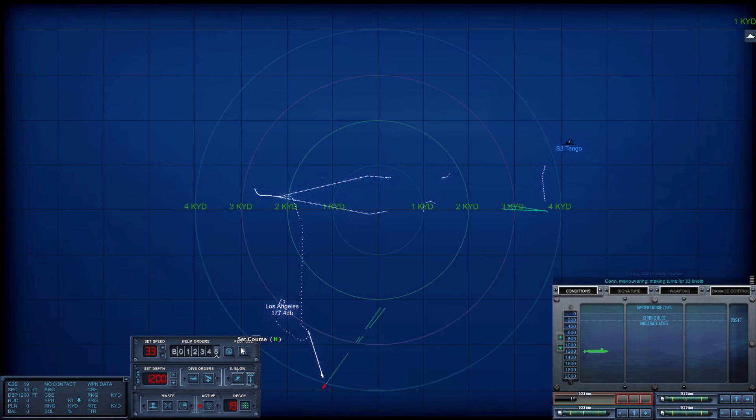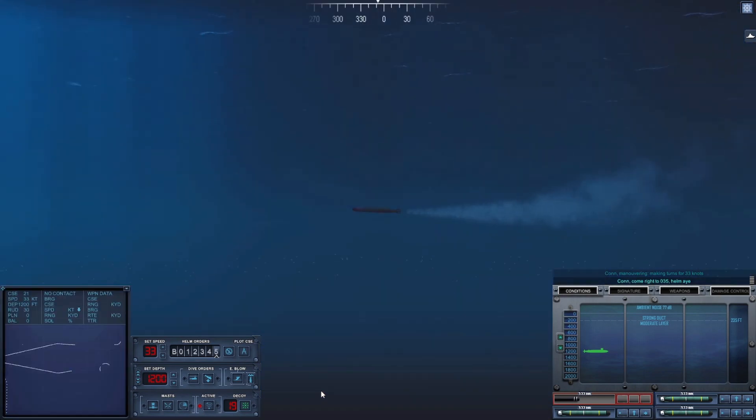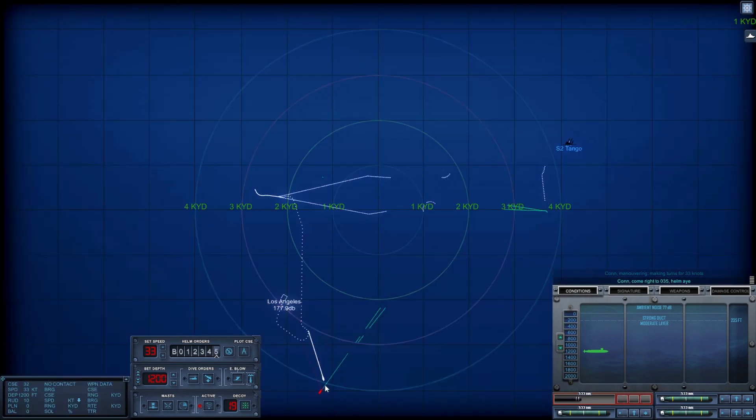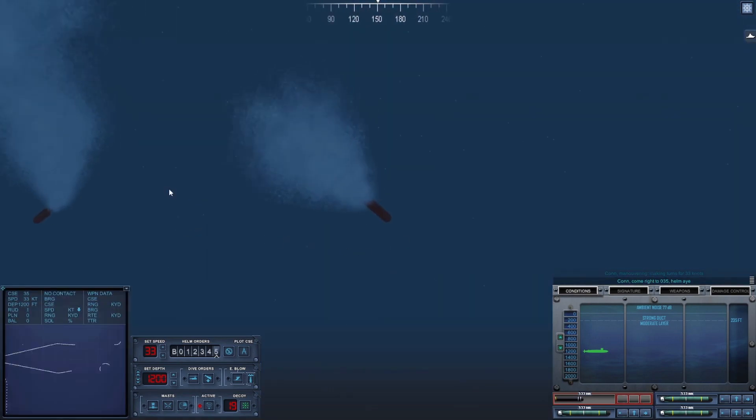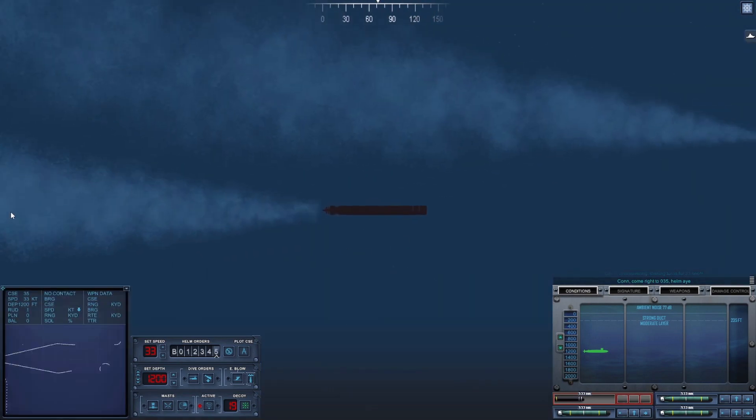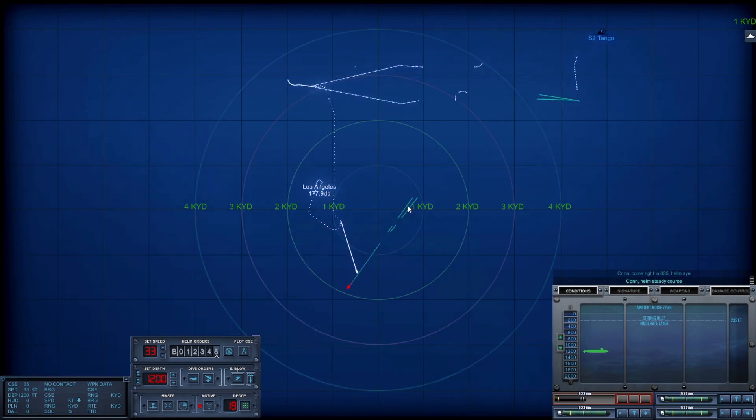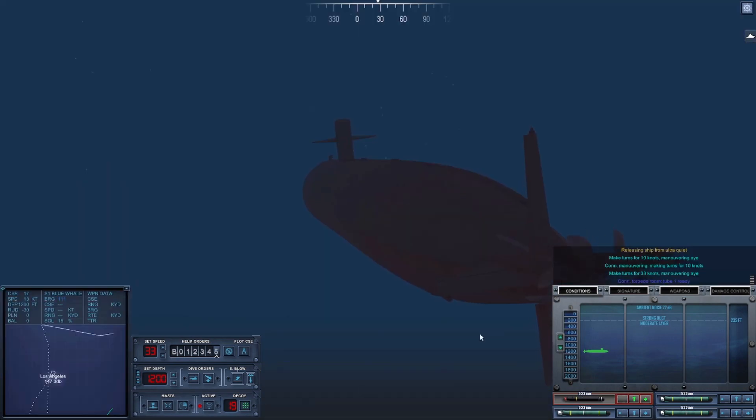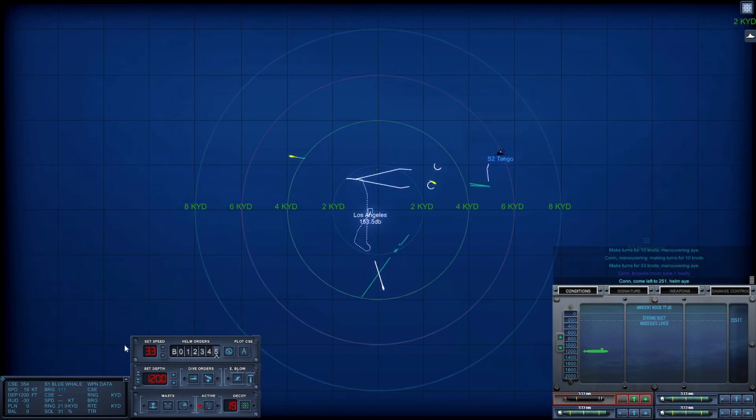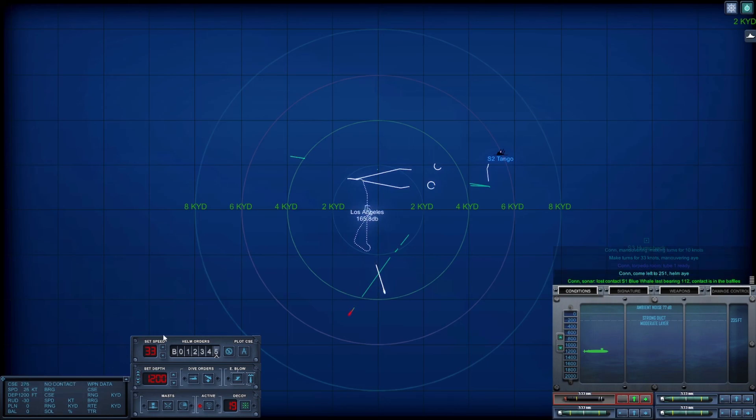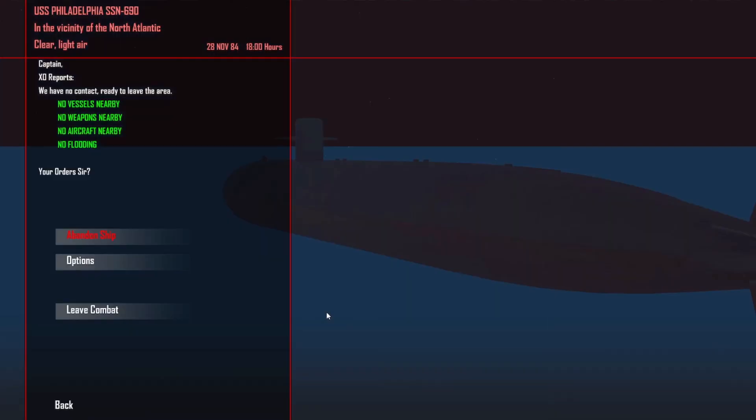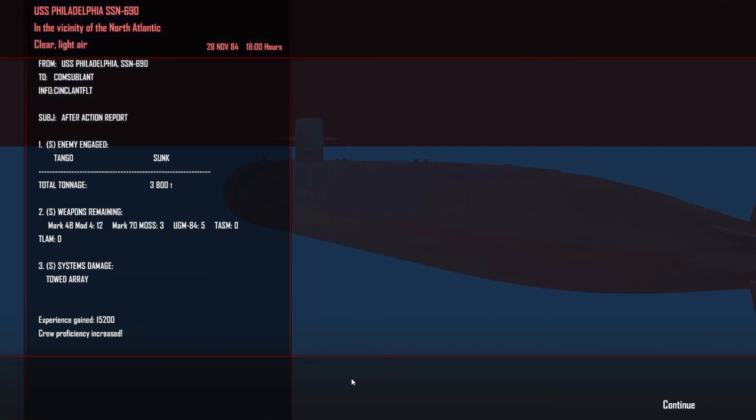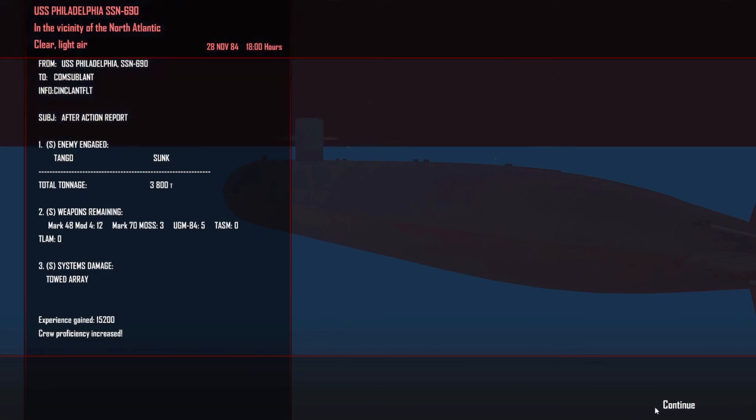I think we evaded that torpedo. Come right to 035. I don't know what depth he's at. He's got him, he's chasing him. Steady course. What I'm going to do is get out of here. Stay free. Come left to 251. Steady course. That's it, we're out. Tango sunk, 3,800 tons. This was not your target. Well, I'm in my patrol area.